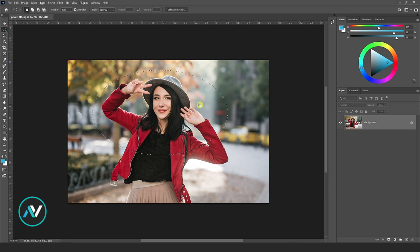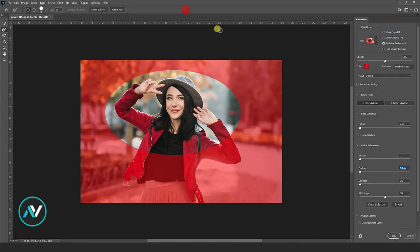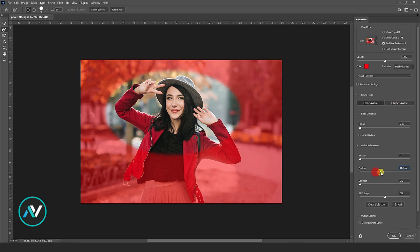Then go to Select and Mask. Here, use a feather size according to your need. I am using 15.